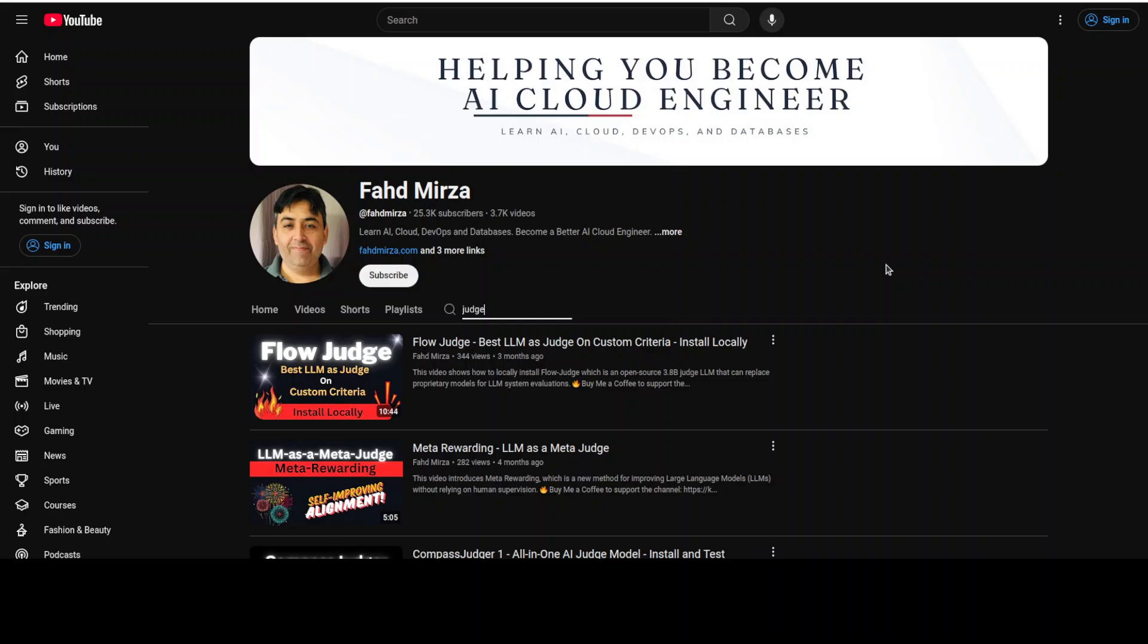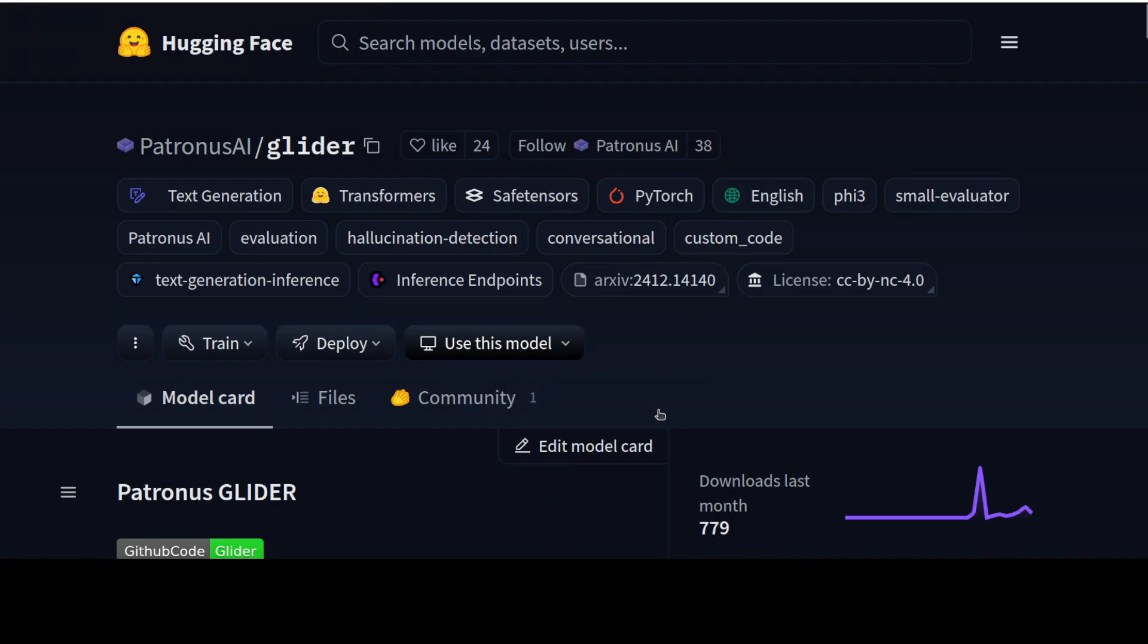I have seen that normally what people do, they generate a response from a model and then either they use Google's Gemini or OpenAI GPT-4 or Anthropics Cloud model to make sure the response is good, especially when they are using open source local models. That is where this Glider model is trying to help out.